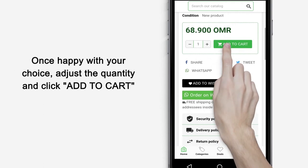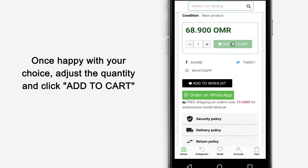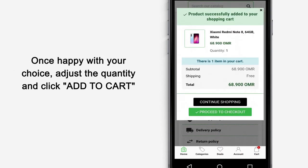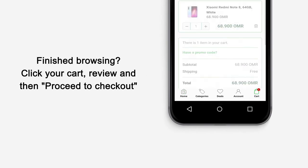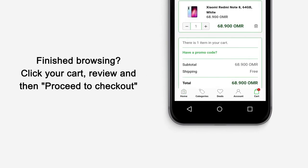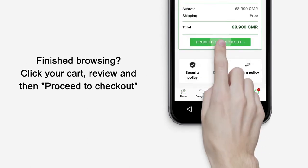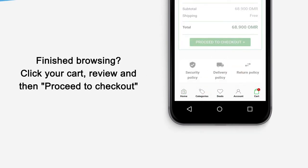Once happy with your choice, adjust the quantity and click Add to Cart. Finish browsing, click your cart, review and then proceed to checkout.